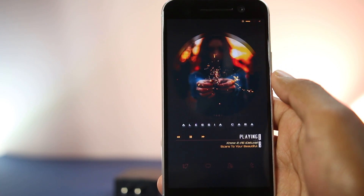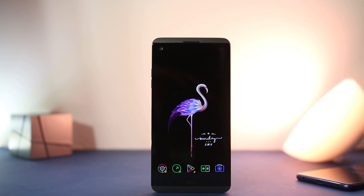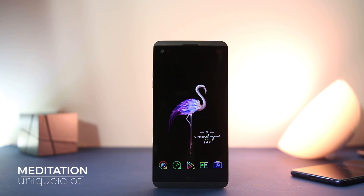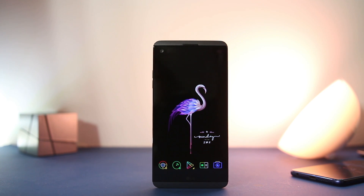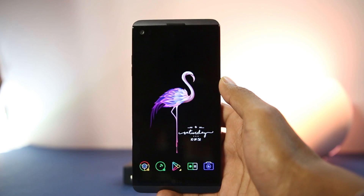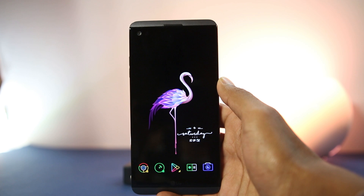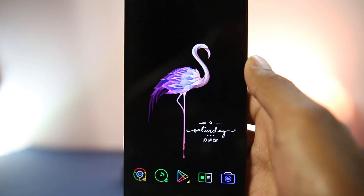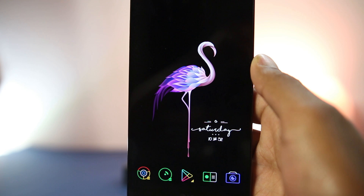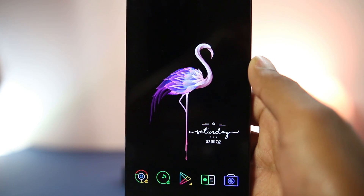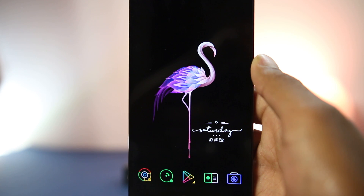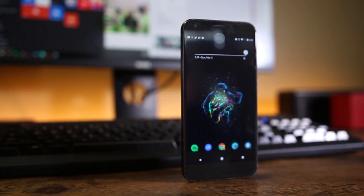Next one is 'Meditation.' It's a simple theme which is great for OLED phones as most of the screen is black. The wallpaper used is from Pixel and the widget is from KWGT by creator uniqueidiot_. The creator finds amazing combinations that look great.